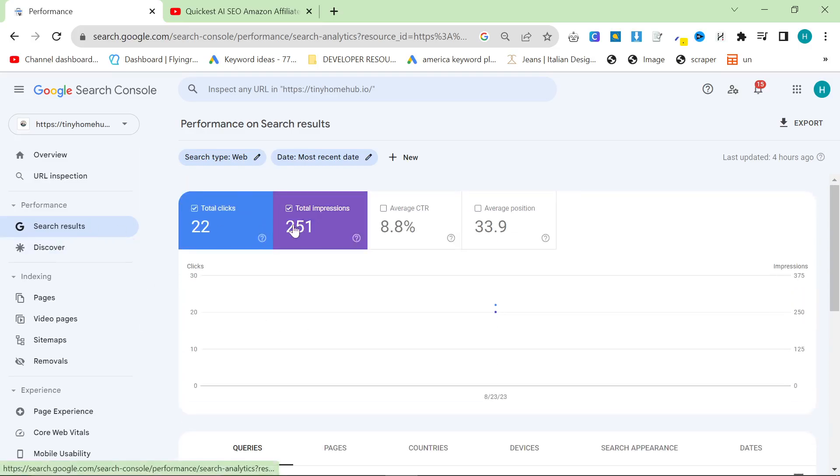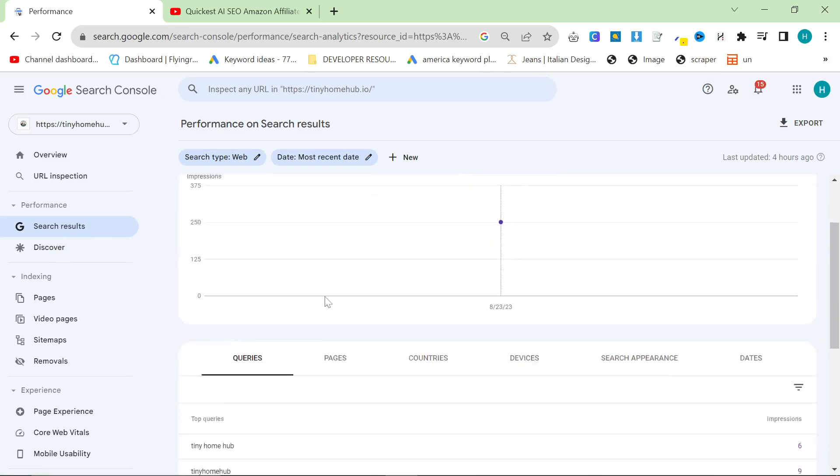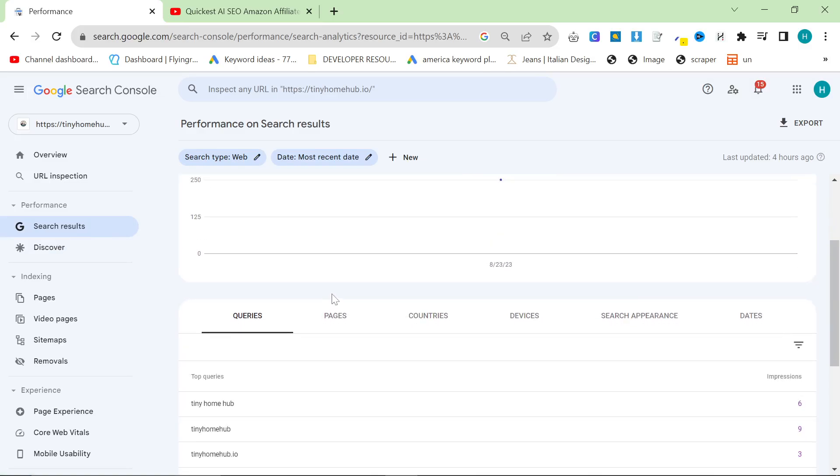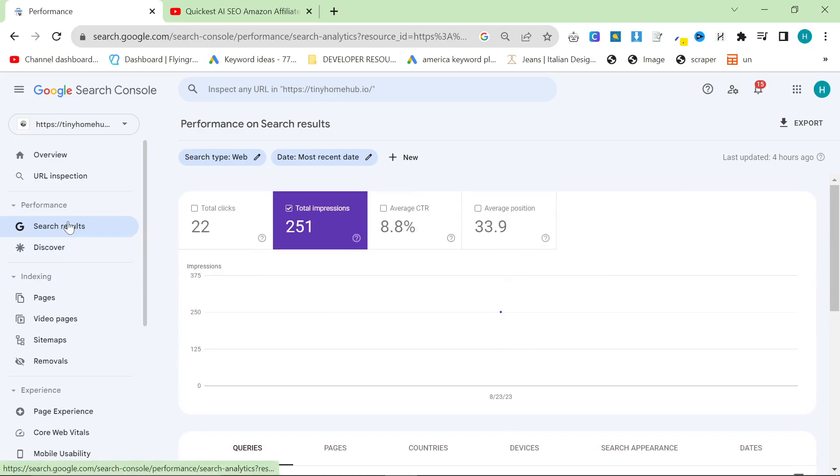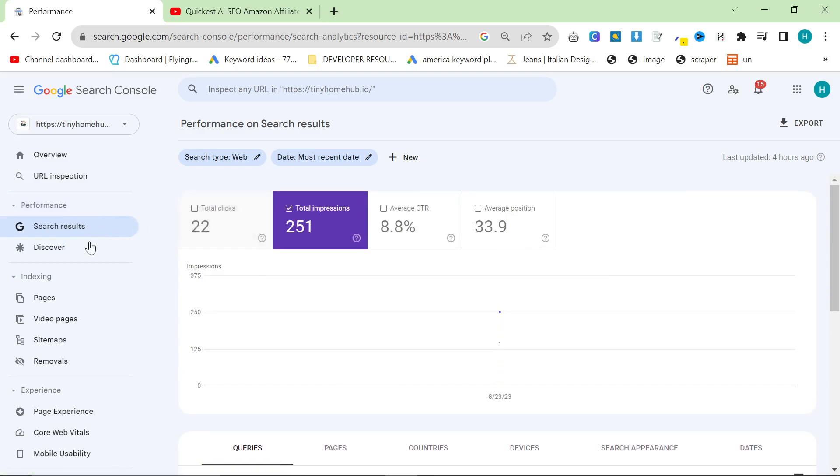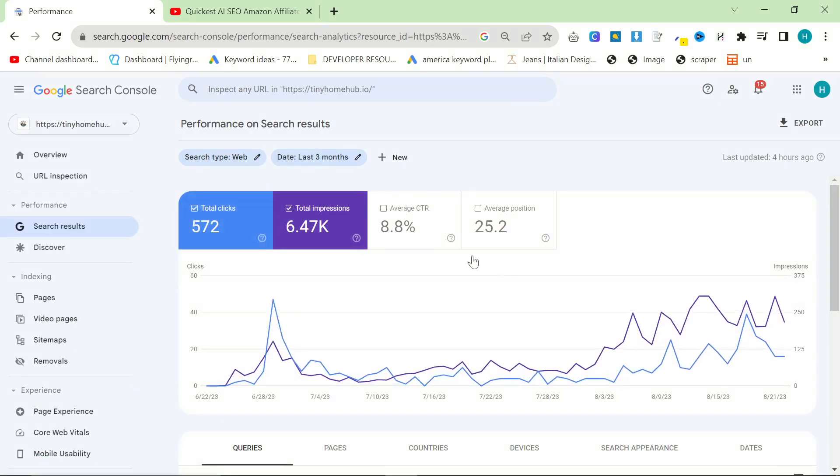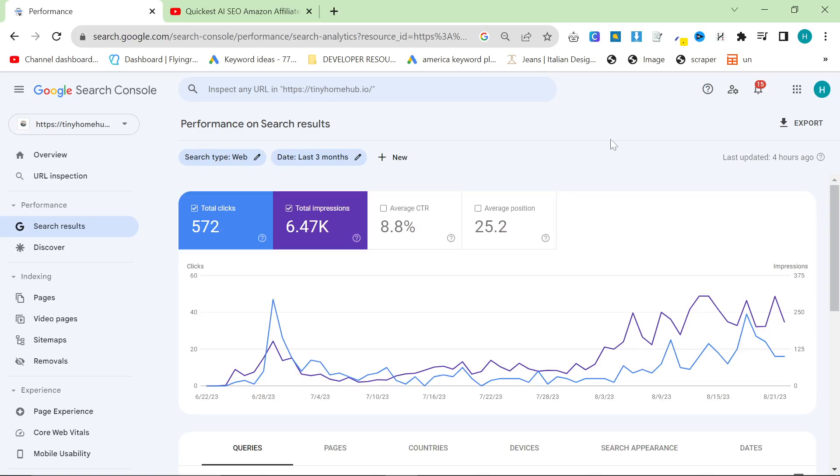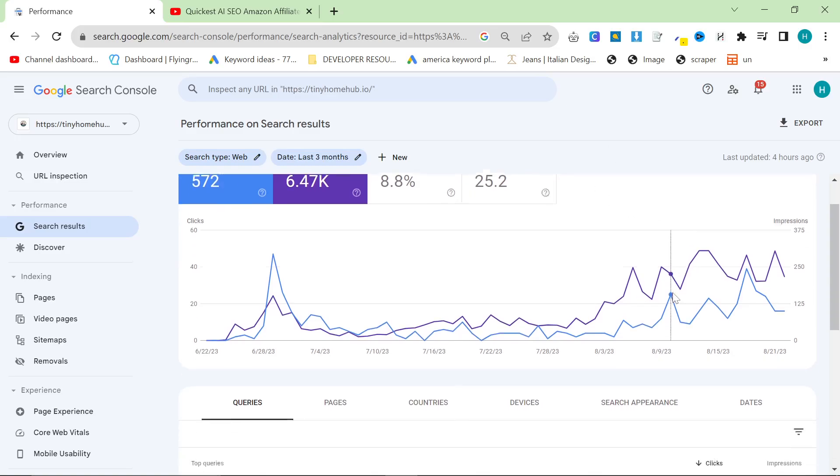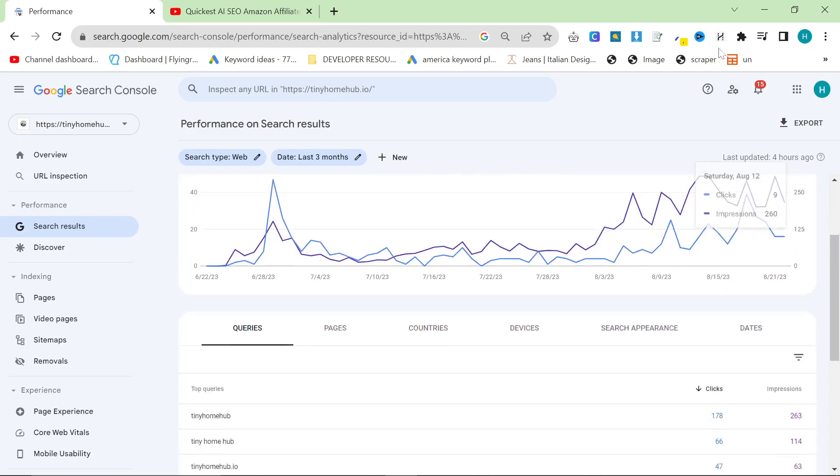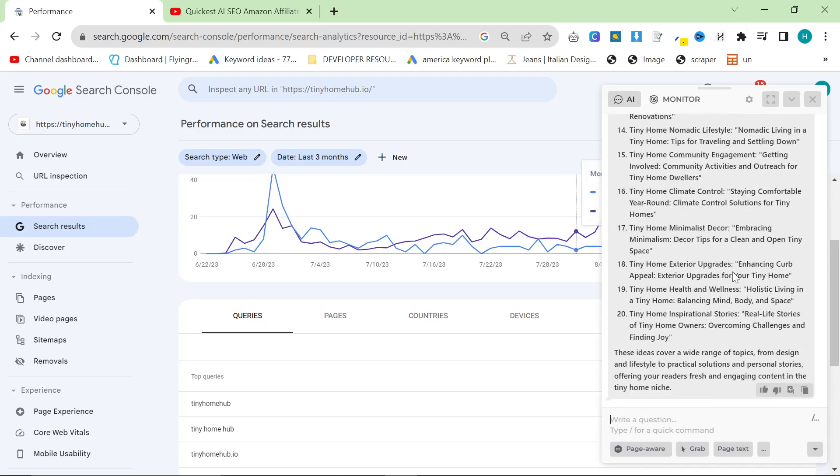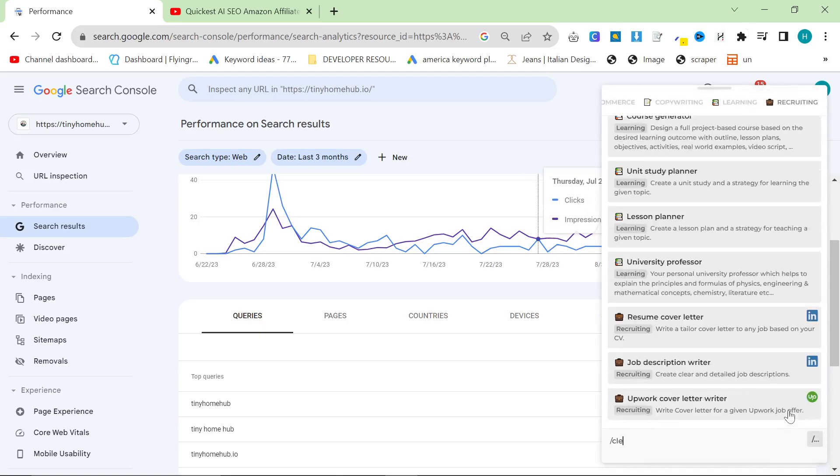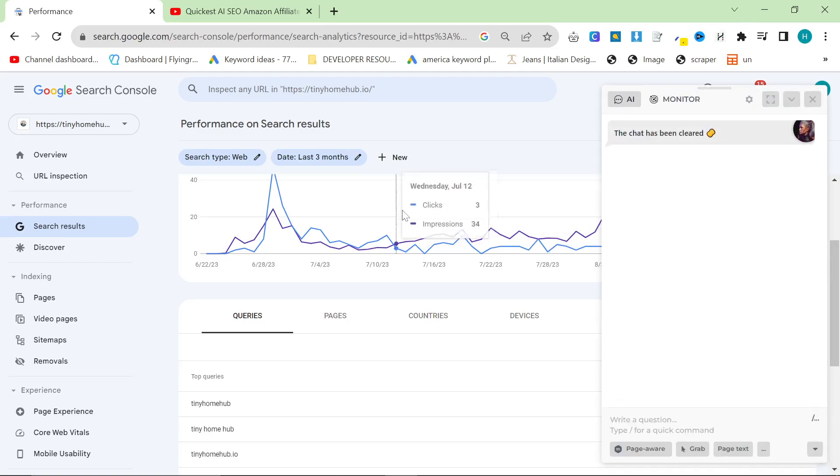And basically, yeah, 251 impressions. I don't look at clicks because a lot of my viewers are clicking, so I can't really count clicks just yet. But in the future, hopefully, the amount of organic traffic will just eclipse the viewers who click on my website. But what I wanted to show you is Harper AI and how we can use it to generate some ideas.